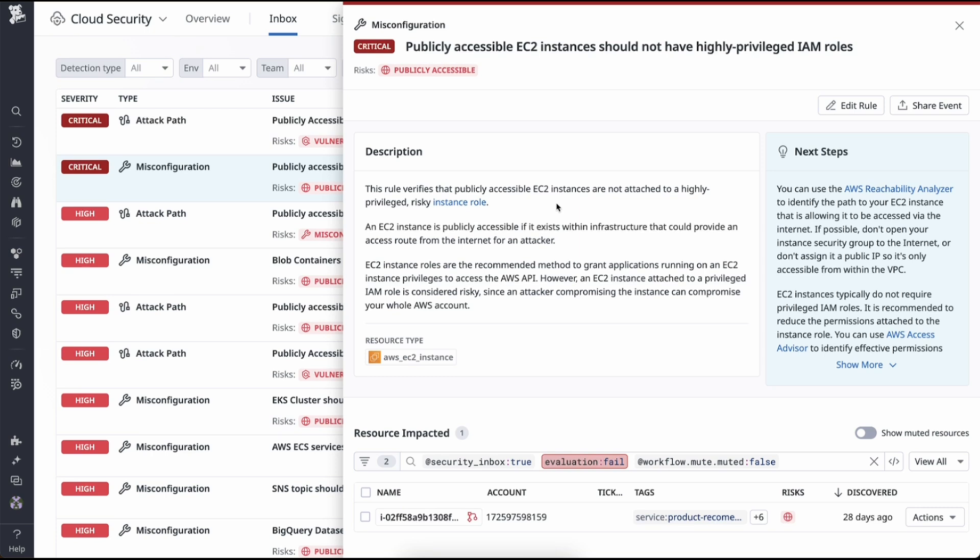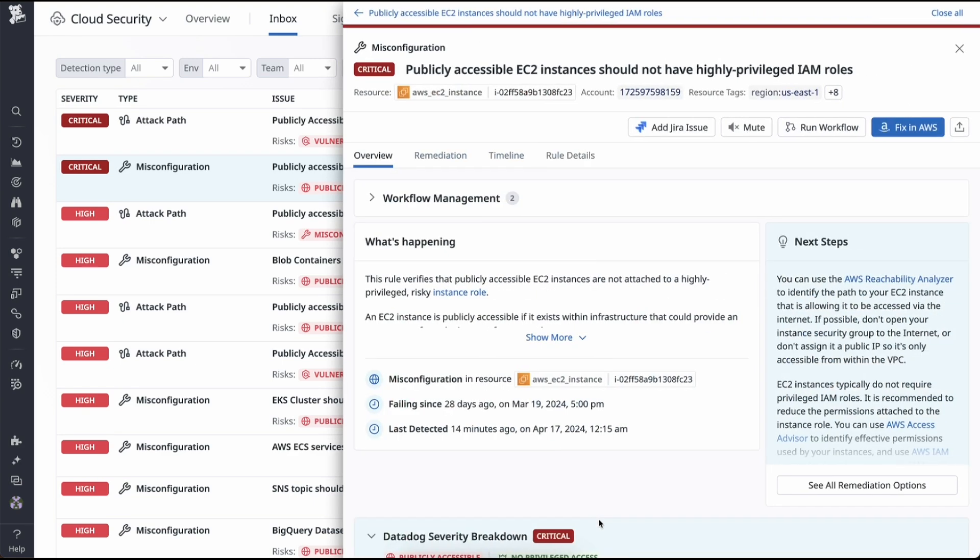Misconfigurations can be complex and exist inconsistently across all resources. CSM makes it easy to find out. When you select a specific misconfiguration, you are able to go deeper into the issue, enabling your teams to pinpoint which resource was actually misconfigured, how long this has been failing for, and when this was last detected.